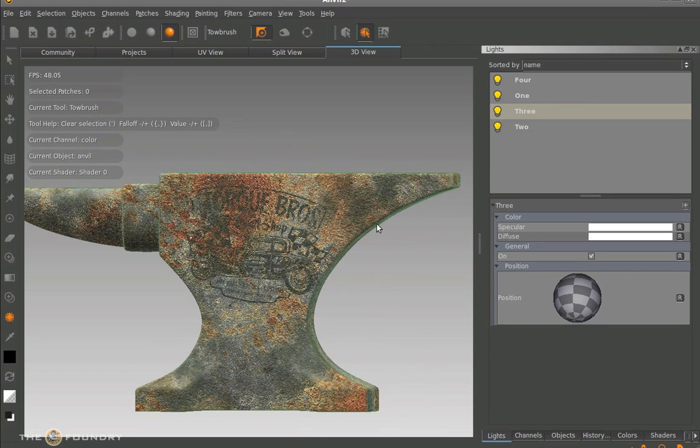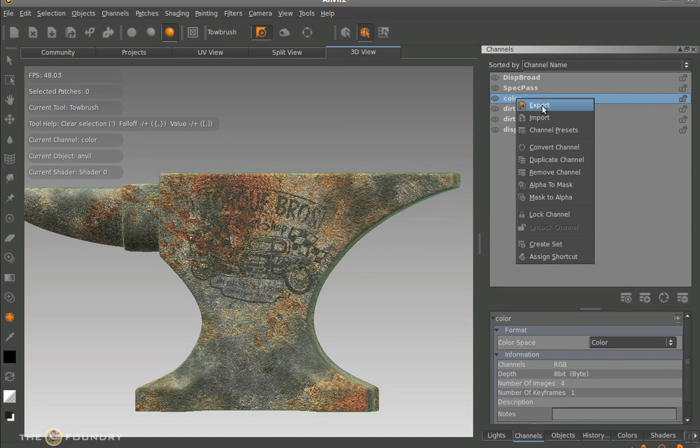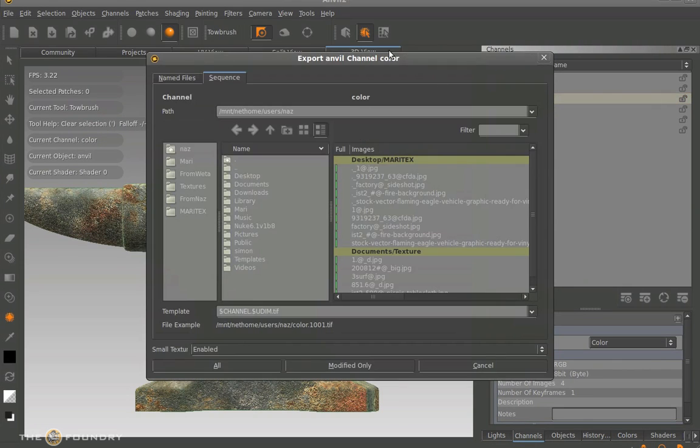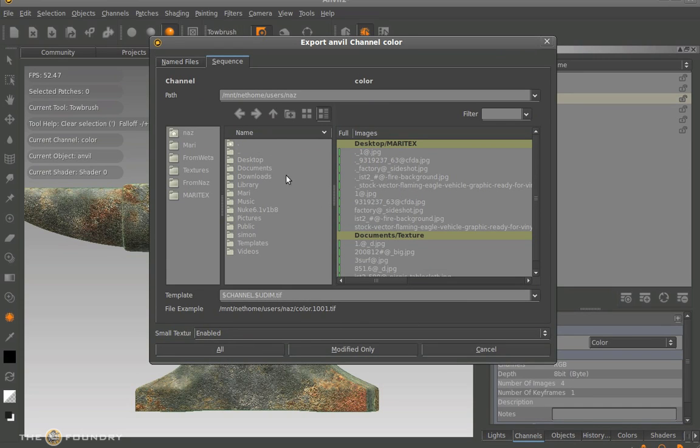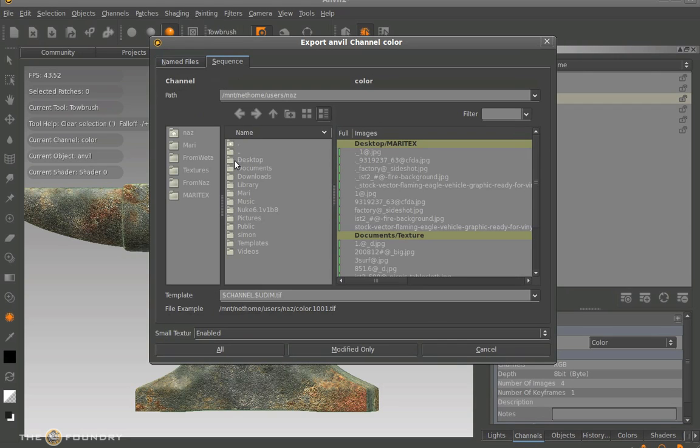So there we go. We've done quite a good job of texturing this and building it out by making different passes that we've made ourselves. What we can do once we've done this is actually export them from the channel setup. So we can export the UV map with the textures on here. Simply click export and we can assign destination to this one. We can click all the channels or just the modified ones. If we've painted specific patches on the UV layer we can export them out individually.